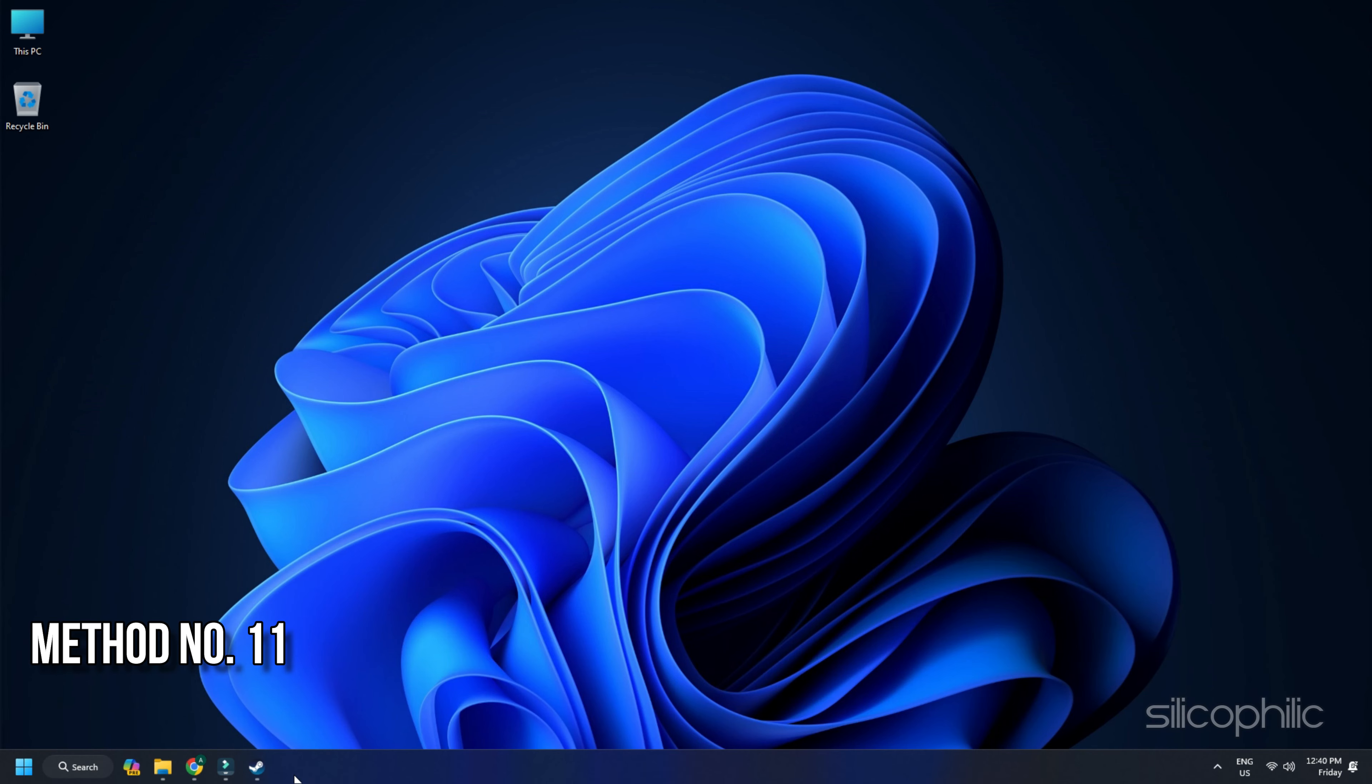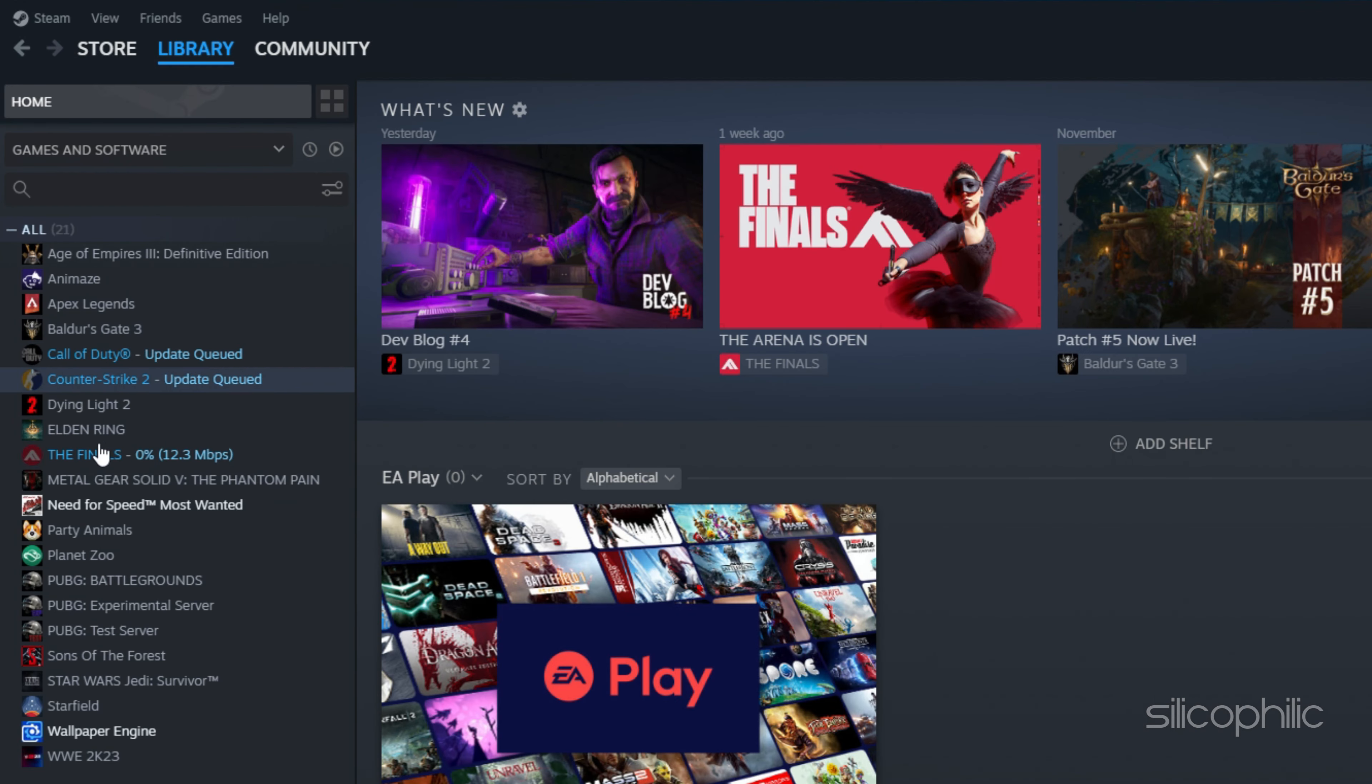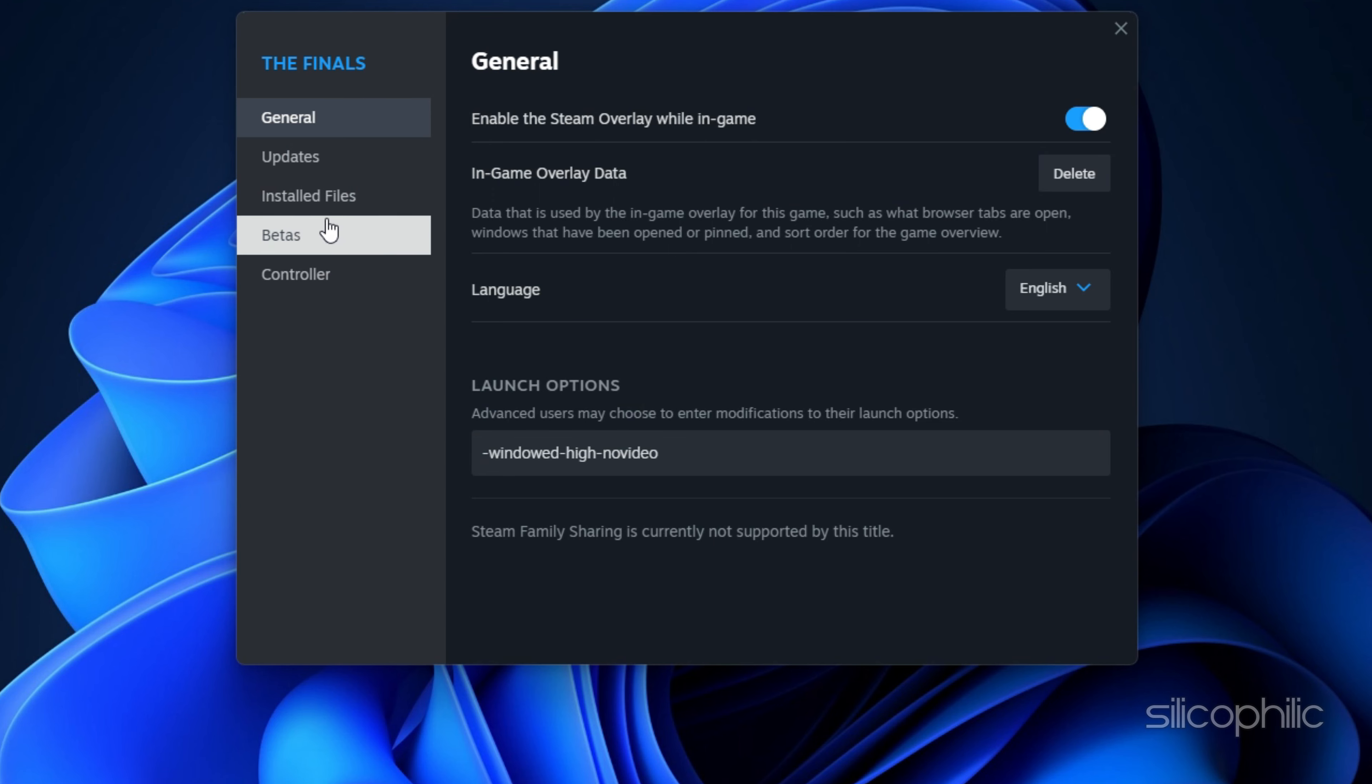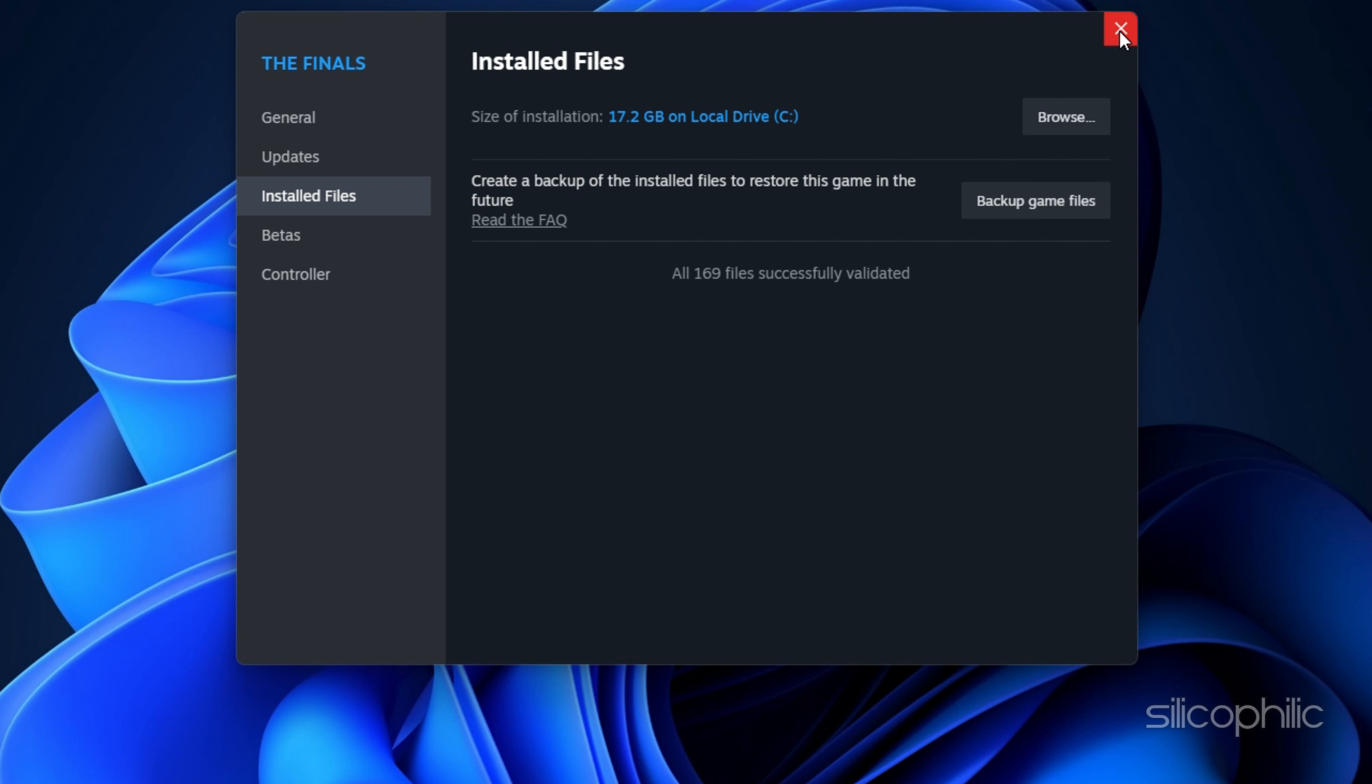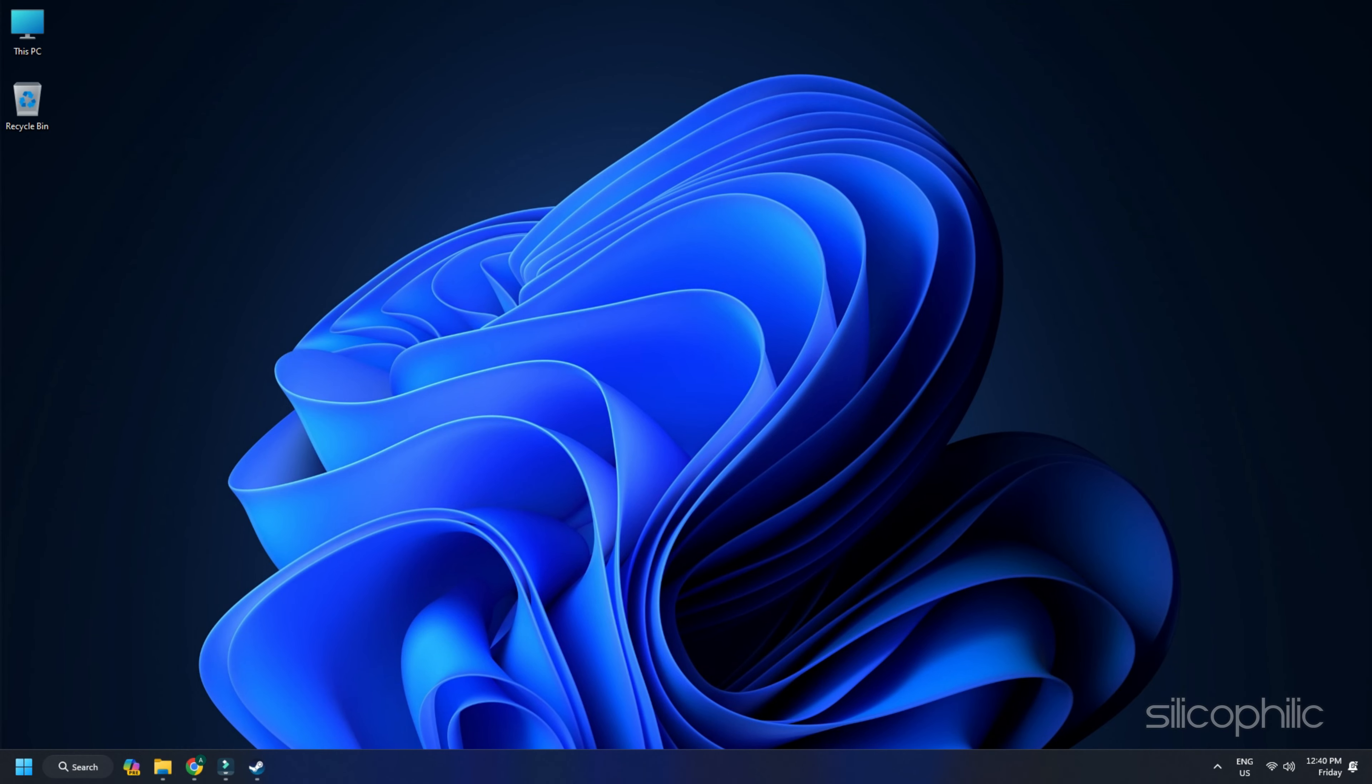Method 11: Verify the game files. Missing or corrupted game files can also cause these sort of issues. So verify the game files. Here is how you can verify the integrity of the game files from Steam platform. Head to the Steam Library. Right-click on the game and open its properties. Go to the Installed Files tab and click on the Verify Integrity of the Game Files option. Wait till Steam verifies the game files and downloads the missing file or fixes the corrupted game files. Once done, launch the game and check.